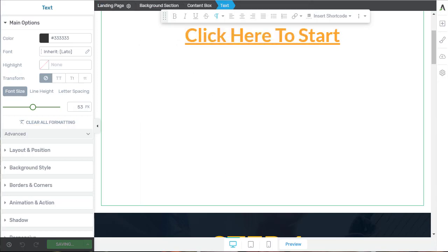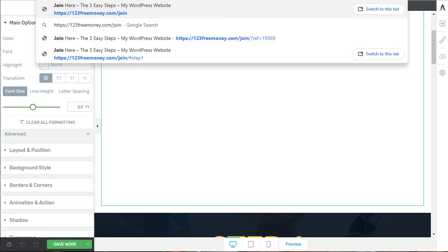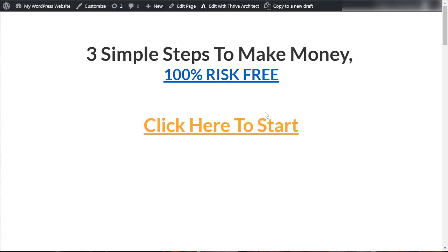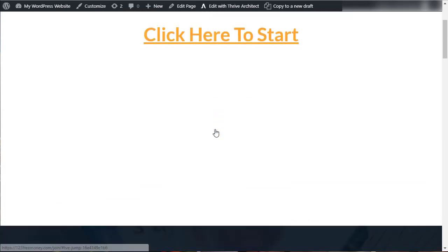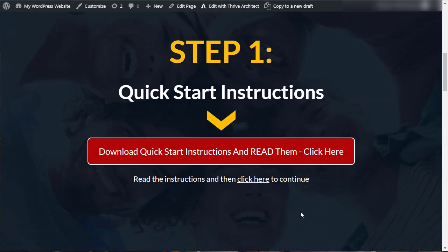Let me quickly show you what that looks like on the real page. It looks really nice — very professional, very smart. When you click on this link, you'll see it smoothly scrolls down the page to reveal that part of the page.